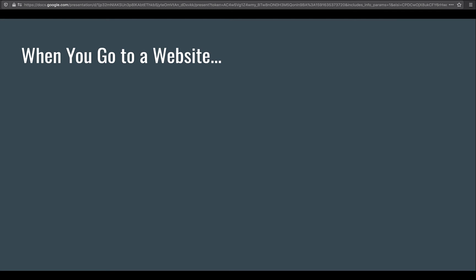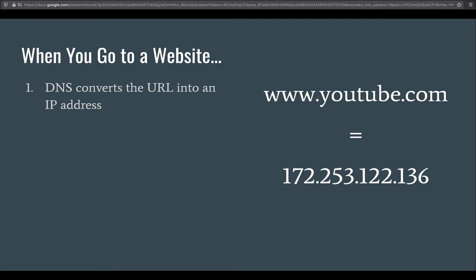So just to refresh, whenever you go to a website in your web browser, these are the steps that happen. First, whenever you put in the URL, a DNS server converts that into an IP address.